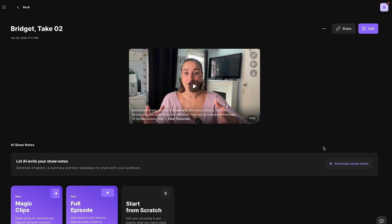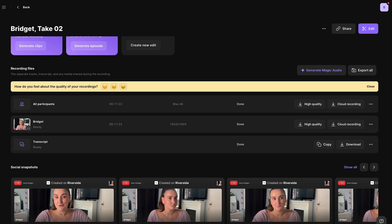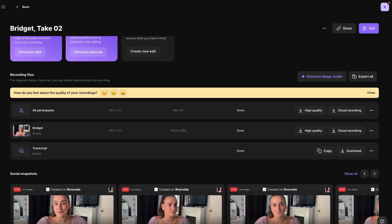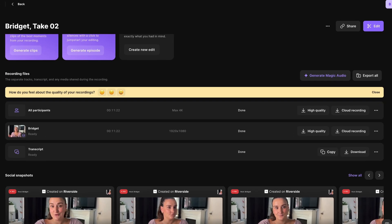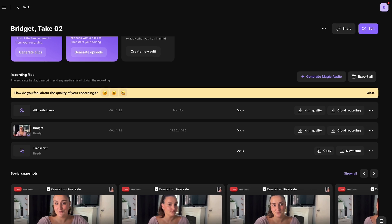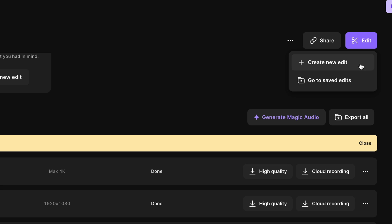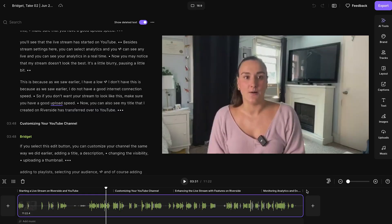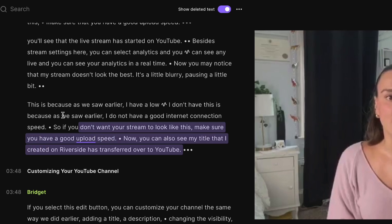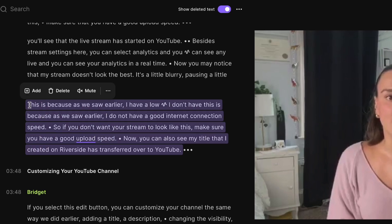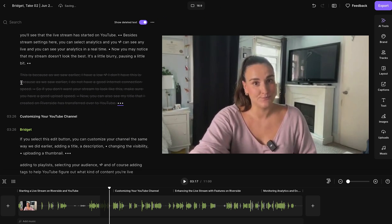Once the recording has uploaded and processed on Riverside, you'll have a transcription of your live stream and separate tracks of any participants, media files, screen shares, and presentations available to download individually. You can also edit everything together in the editor. Head to edit, create new edit, and here you'll be able to remove parts of your live stream using the text-based editor. Simply highlight the text you'd like deleted, press delete on your keyboard, and that section will be removed from your video.